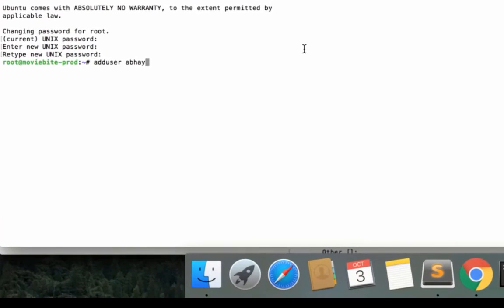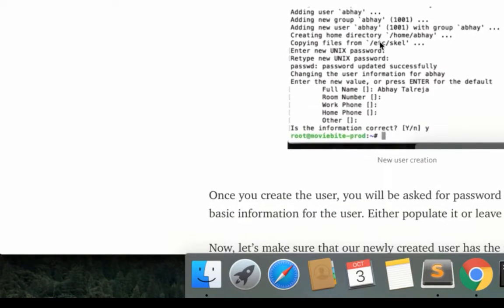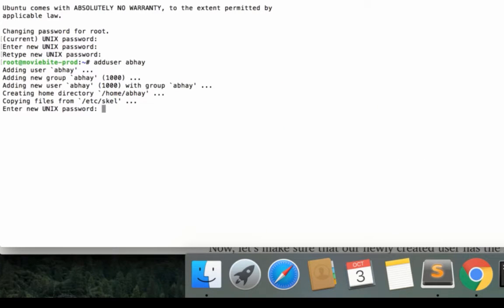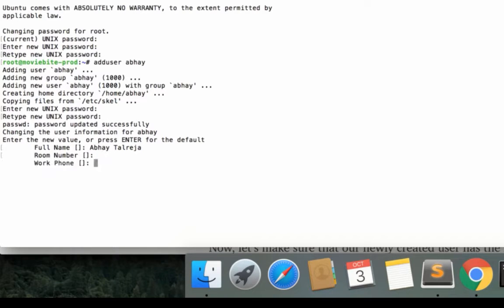I'll create a user called Abhay. You can skim through the details as you want, but it'll ask you for the password. Again, I'll give the same password, demo_1234. It'll ask me for my name—I'll give it Abhay Talreja. It'll ask me for room number, work phone number—if I don't have any of these details, I can just click Enter and everything should be fine.